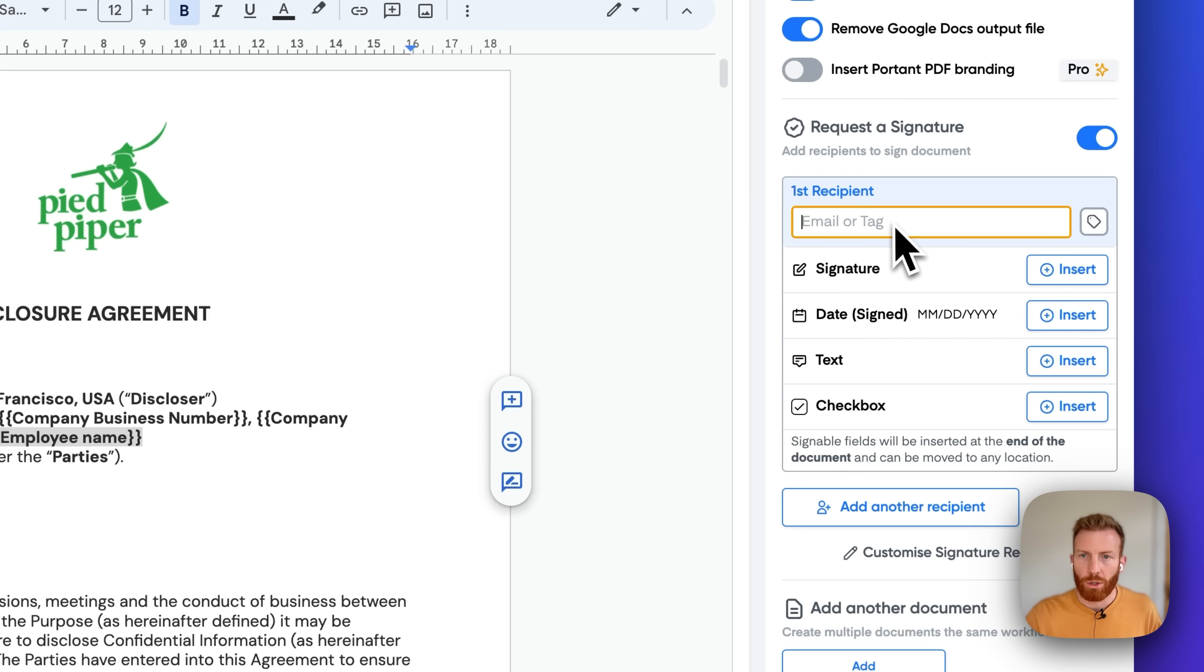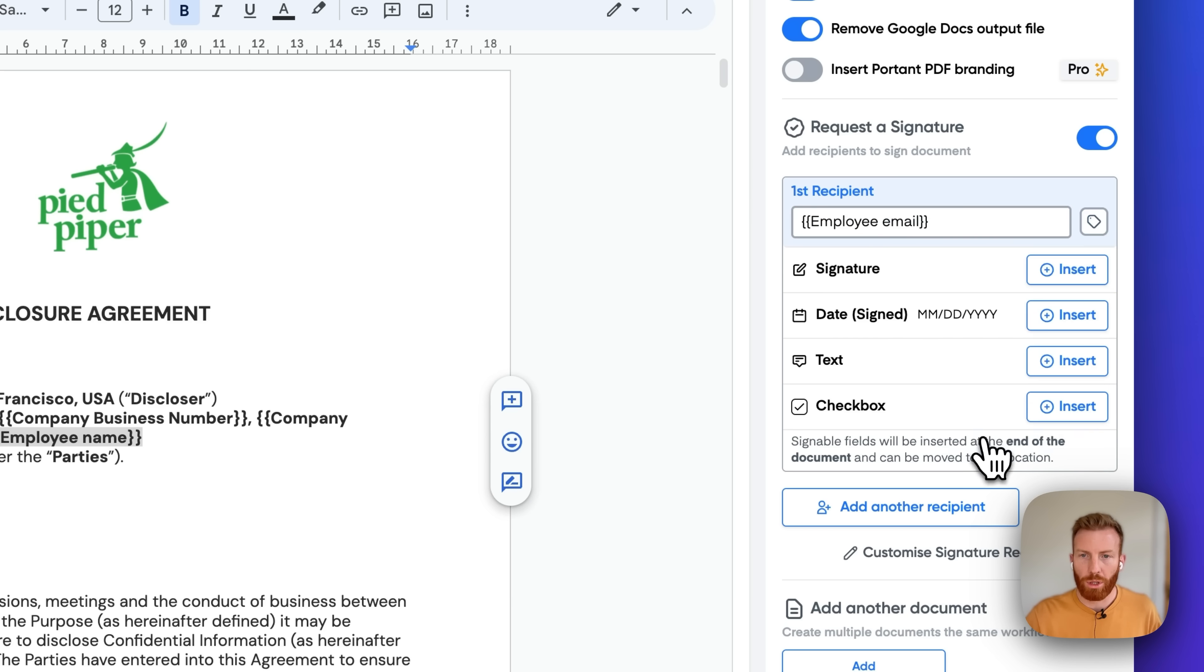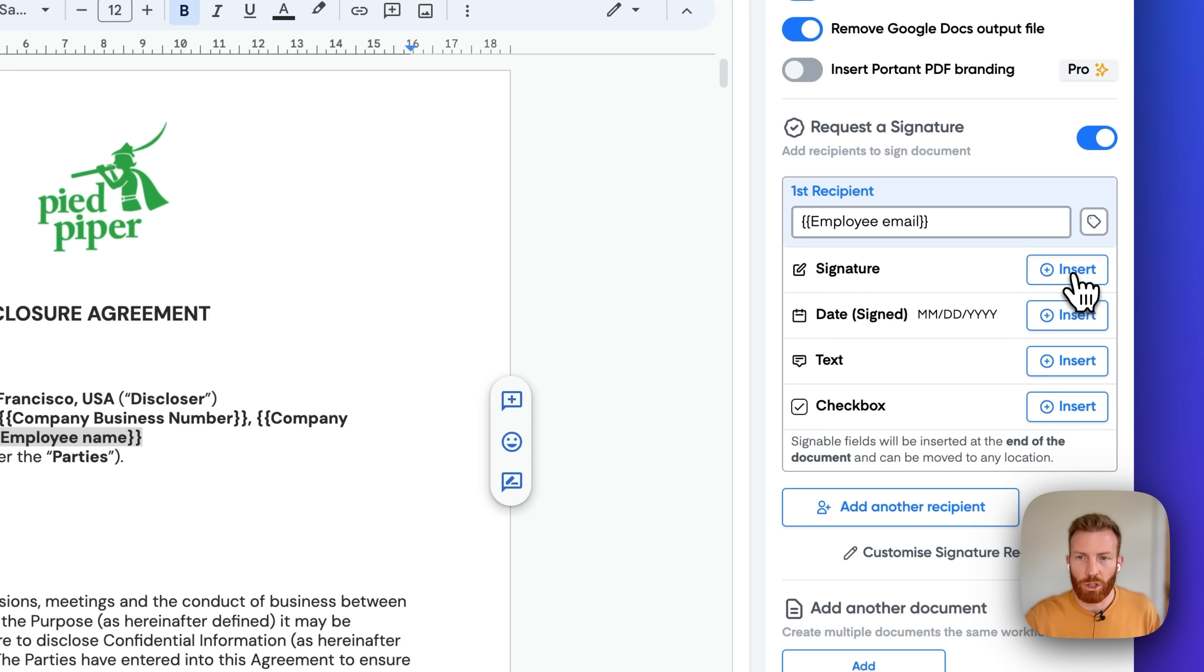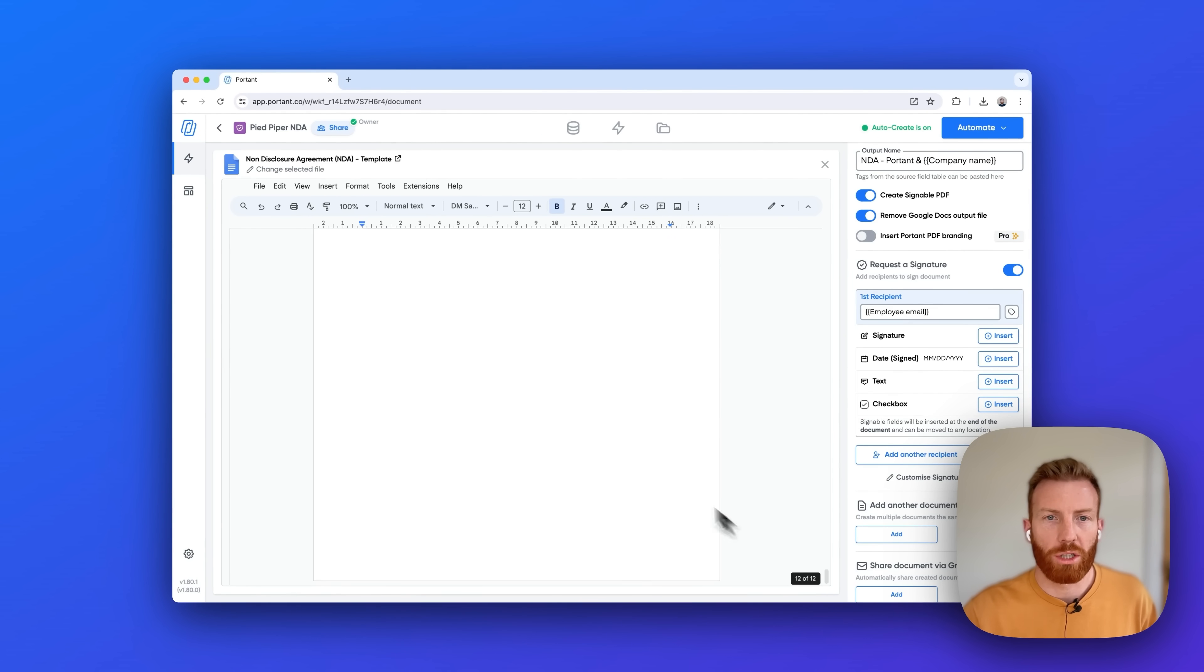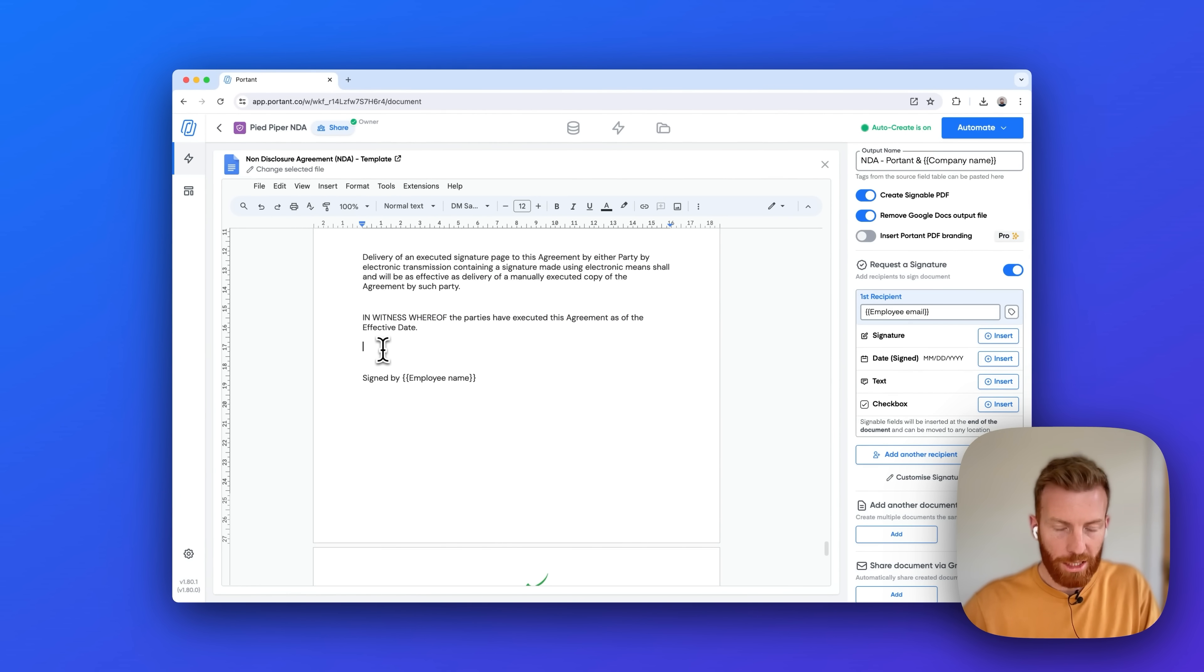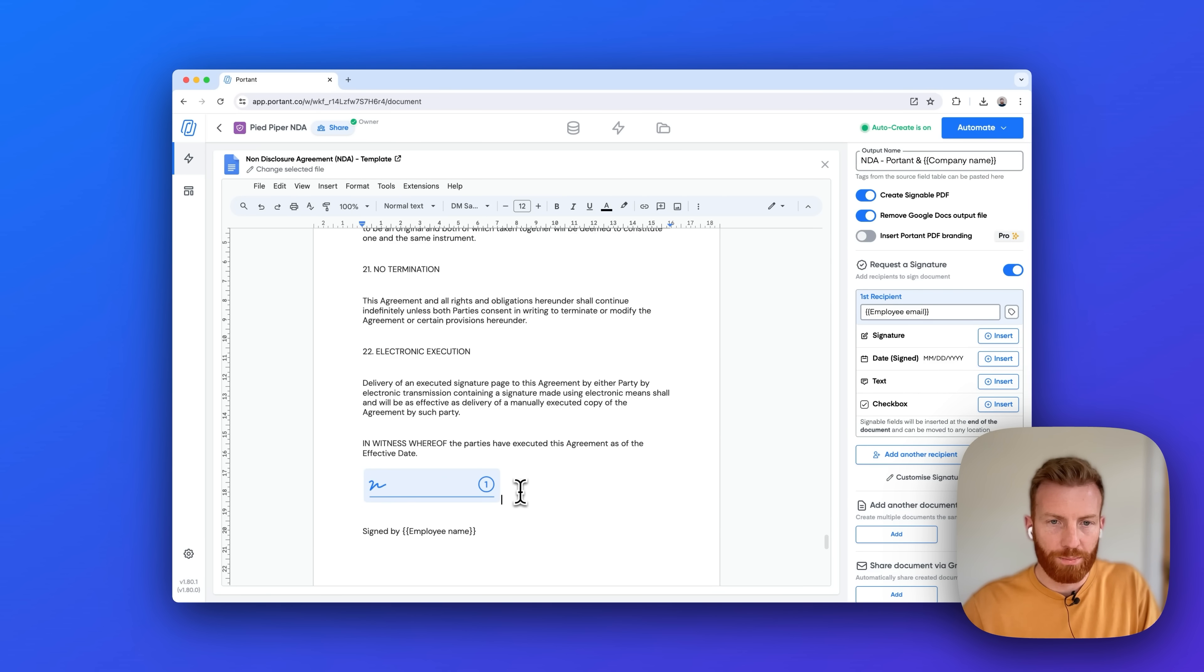So in my form I've got a field which is their employee email, and this means it will dynamically send the signature request to each person who has submitted the form. Then I can insert the signature placeholder. When you click this it's always inserted at the end of your document, so I can cut it and place it in the right place in the document by pasting. I also want to insert the date, I can move that too.